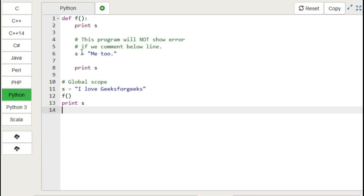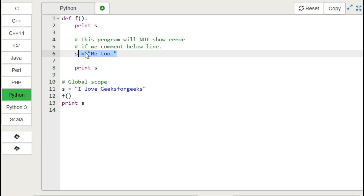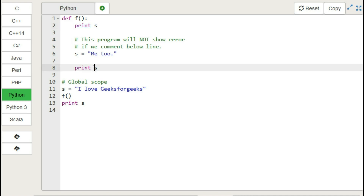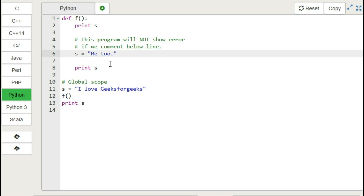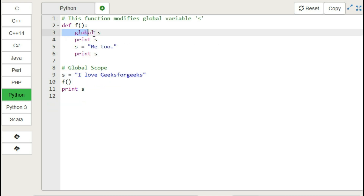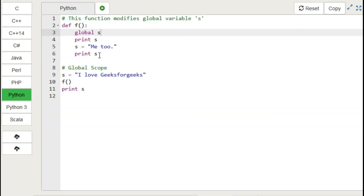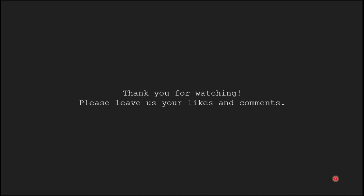Since 's' is reassigned after the print statement inside the function, Python assumes 's' is a local variable due to the assignment. So the first print statement throws an error. To tell Python to use the global variable, we need to use the keyword 'global'. Let's modify the code and run it — it runs successfully. We conclude that the keyword 'global' is required to make the above program work. Thank you for watching, please leave your likes and comments in the comment section.